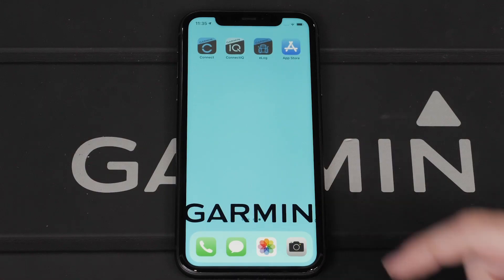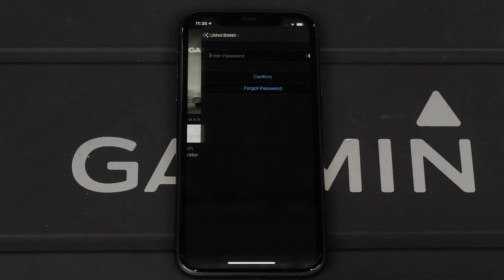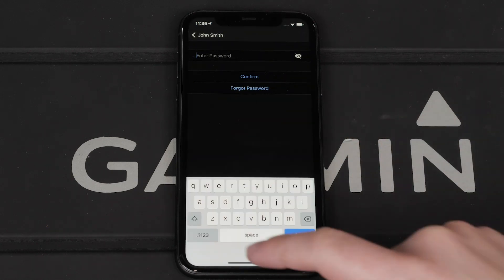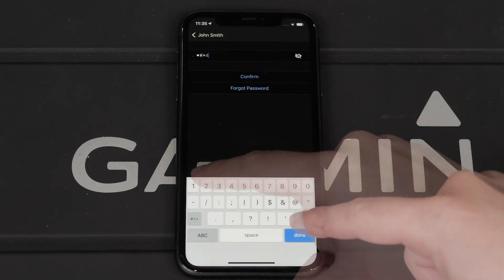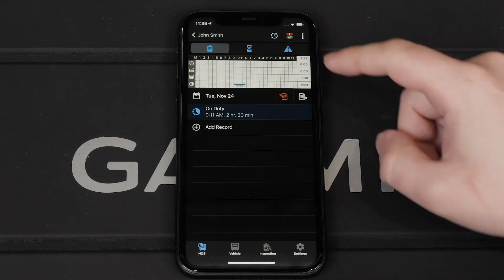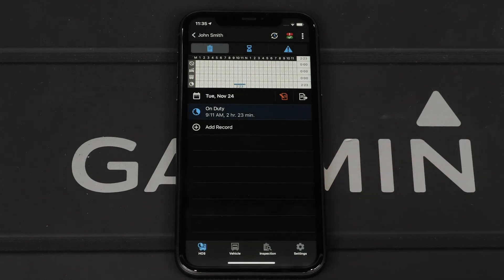To begin, open the Garmin e-Log app and ensure it is connected to the Garmin e-Log adapter. Then, sign in to your driver profile. Next, select the menu icon, followed by Create RODS Report.